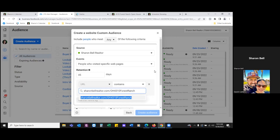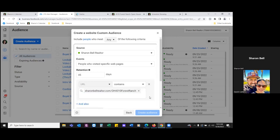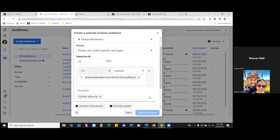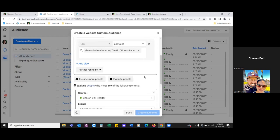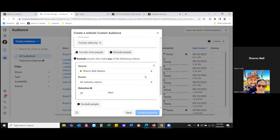Hit the dropdown, then scroll down and we're going to exclude. We're going to make this audience very specific — these are people who landed on the opt-in page but never opted in. They never landed on the thank you page. This would be a good audience you can always retarget.